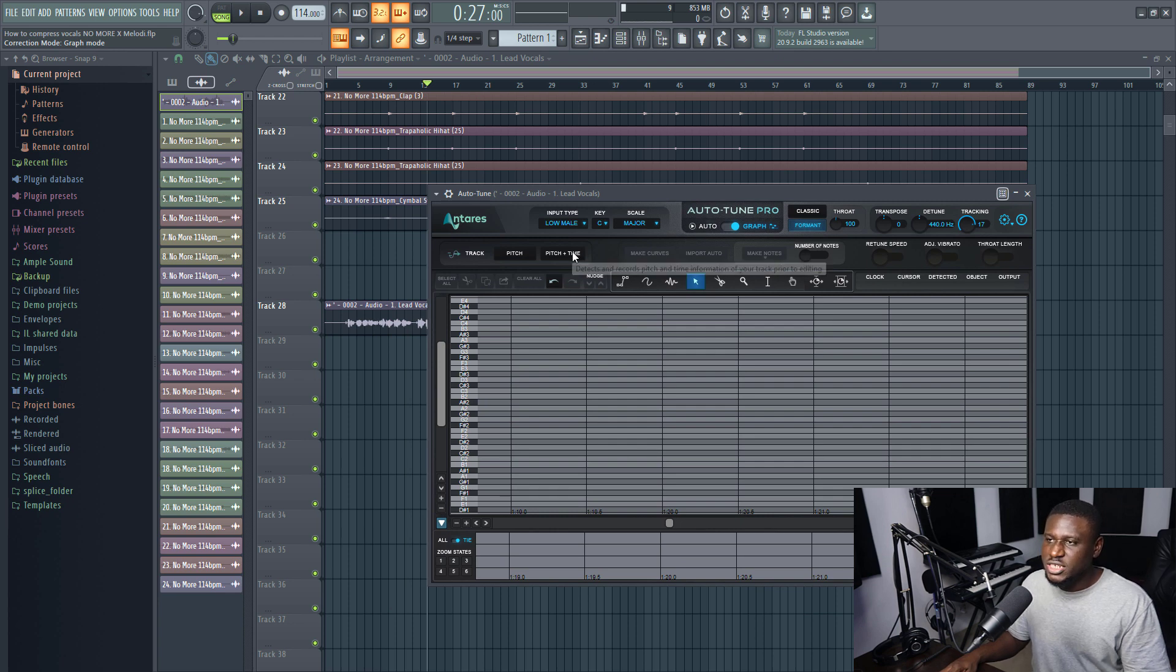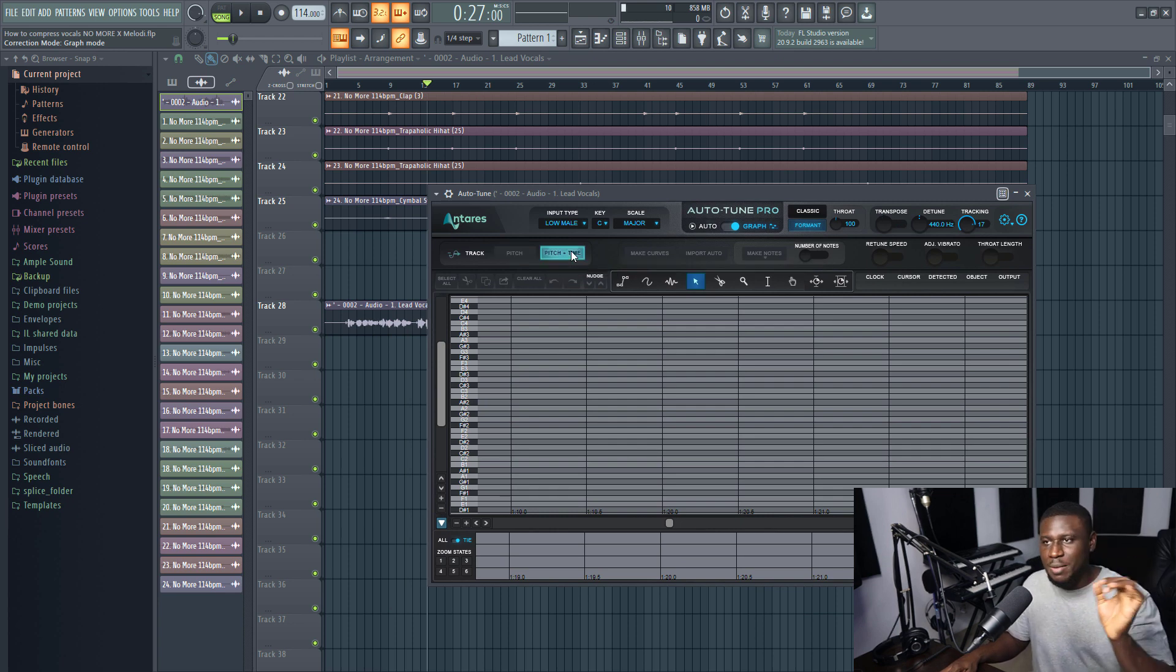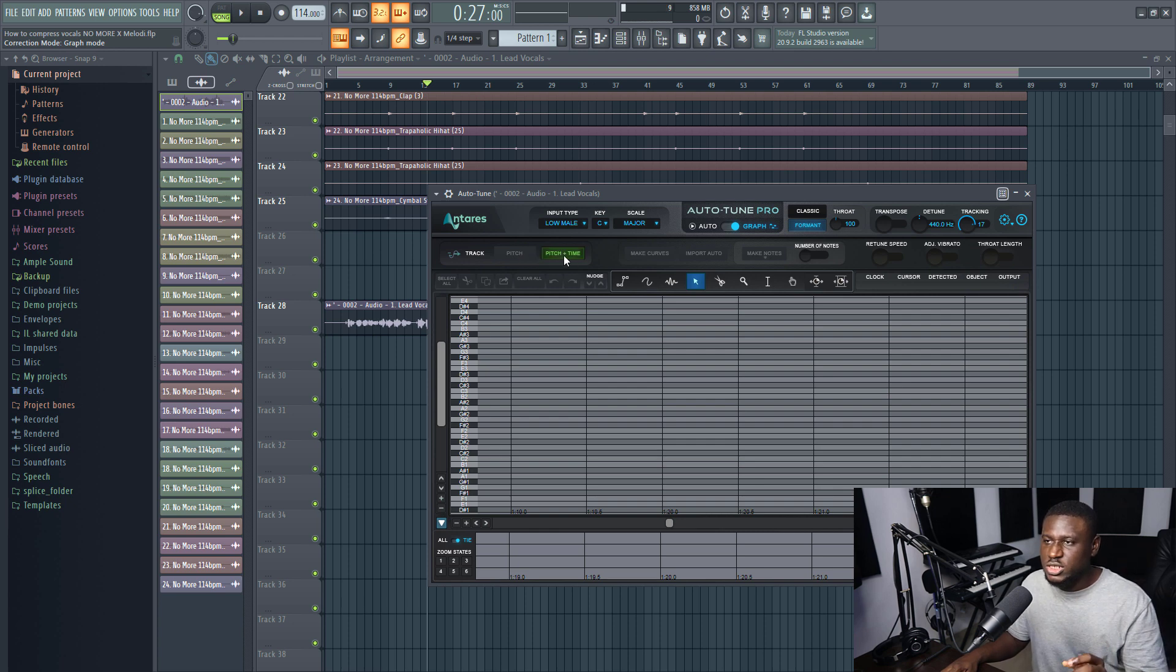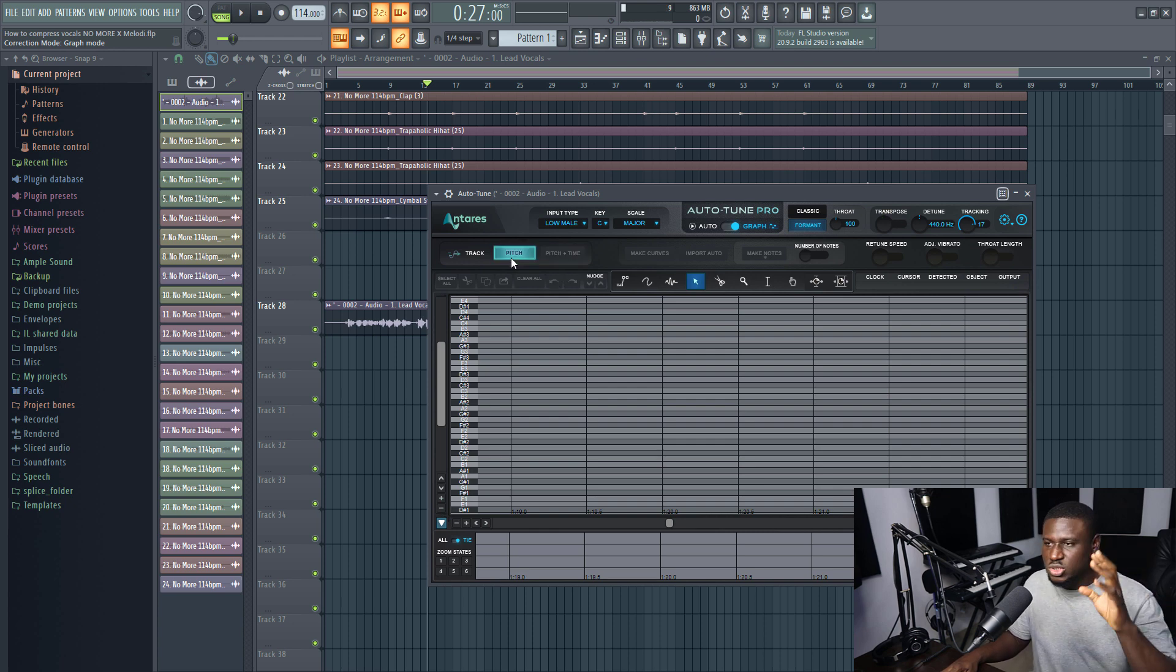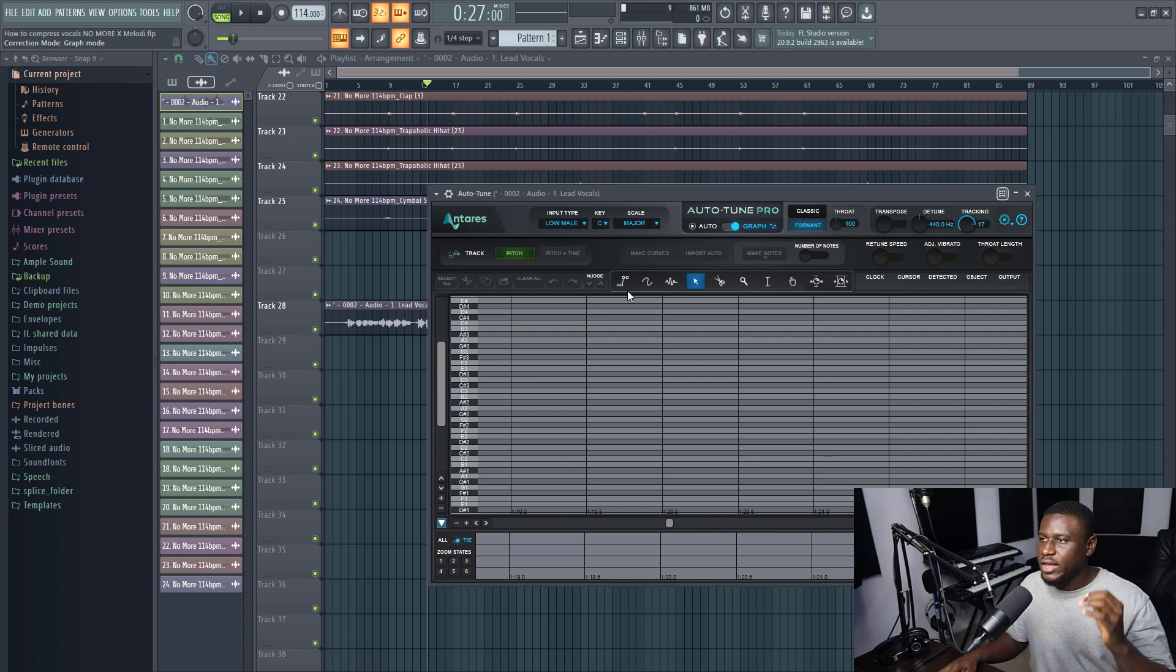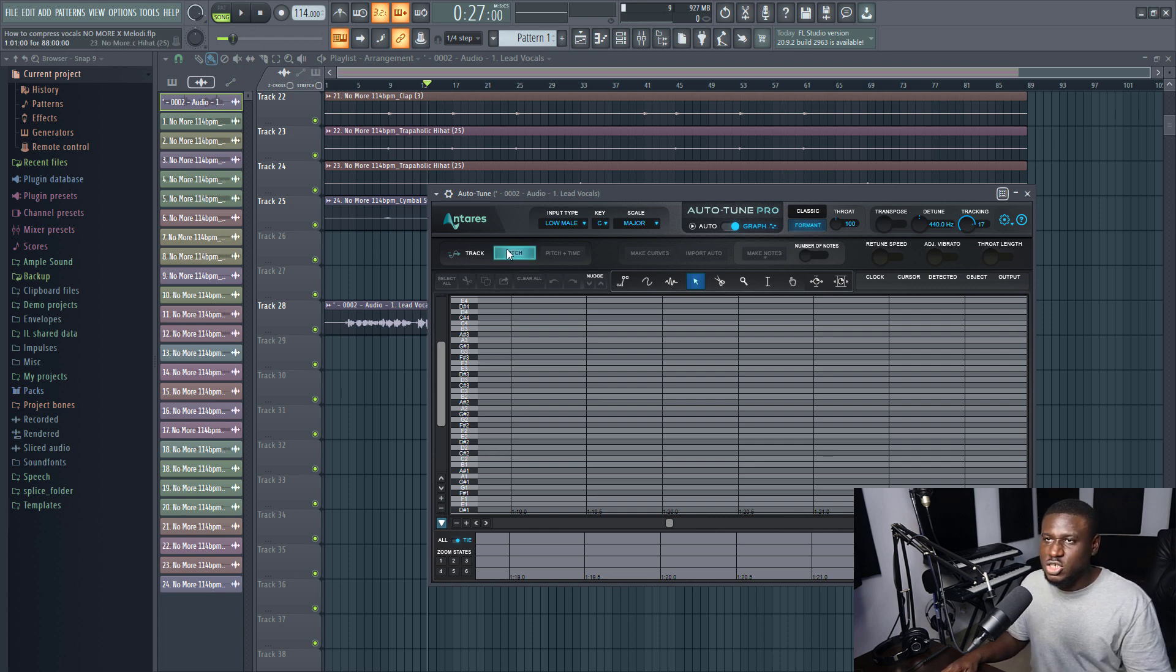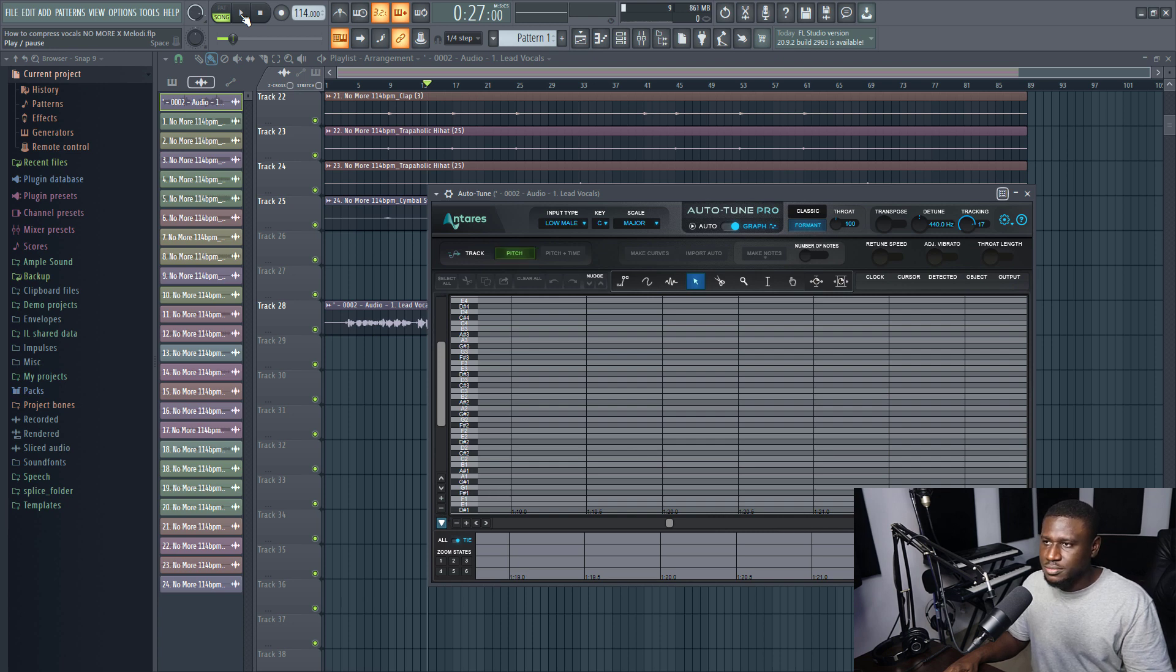All you have to do is just change to the graph mode right here. Then click pitch, and if you want to change the timing as well you can change the timing, but most times I only want to change the pitch. So I'm just going to click only pitch. So it brings out the notes that make up the vocal. Then all I have to do is just press play and it's going to start tracking automatically.